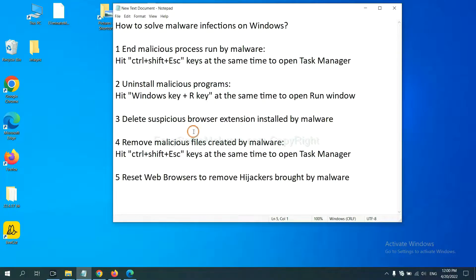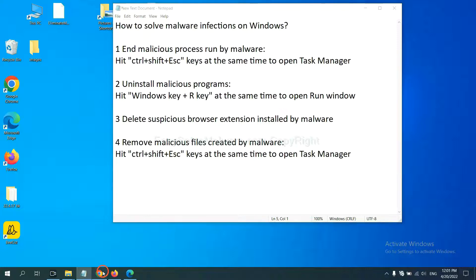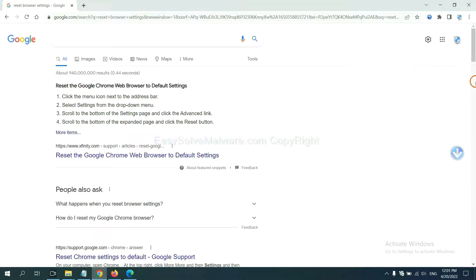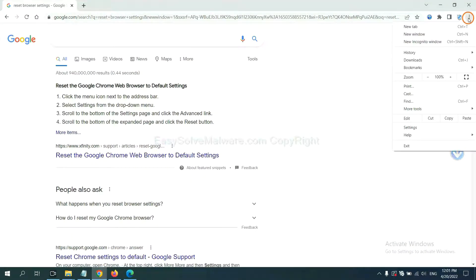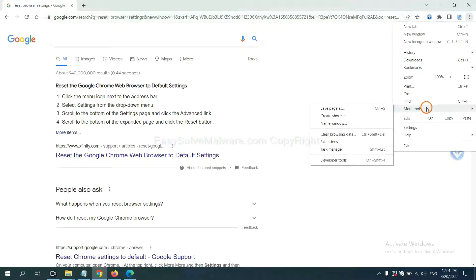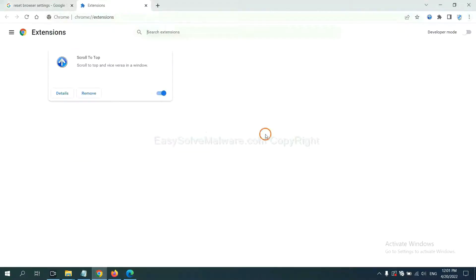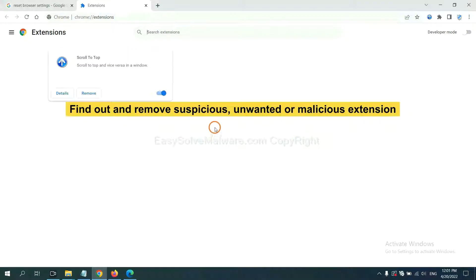Next, we need to delete suspicious browser extension installed by malware. First, on Google Chrome, click the menu button, select More Tools, and click Extensions. Now find out a suspicious or dangerous extension and click Remove.